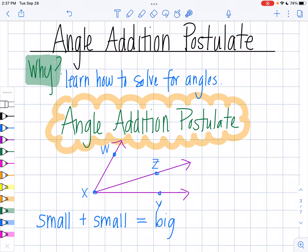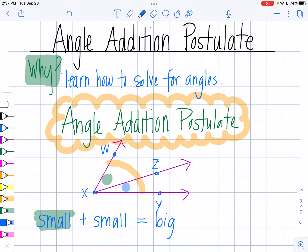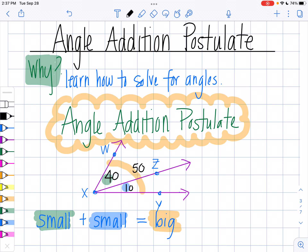So what does the angle addition postulate say? I like to remember it similar to what the segment addition postulate says. When I have an angle that now has a ray that comes out of it making two smaller angles, I like to think of it as: my small angle plus my other small angle has to equal my big angle. For example, if one was 40 and the other was 10, the whole thing would be 50 because small plus small equals big.